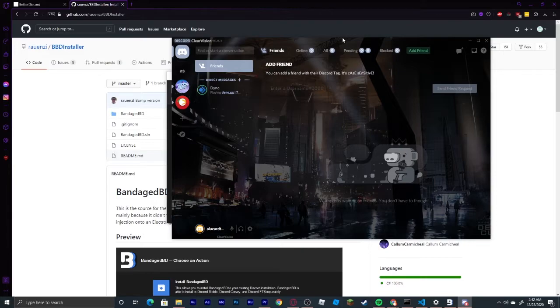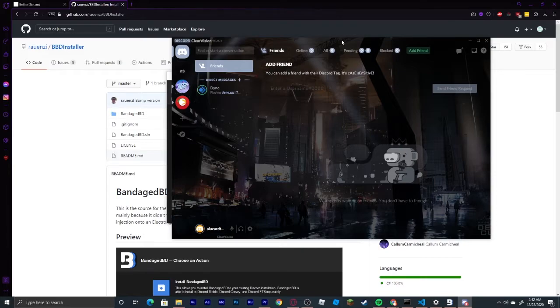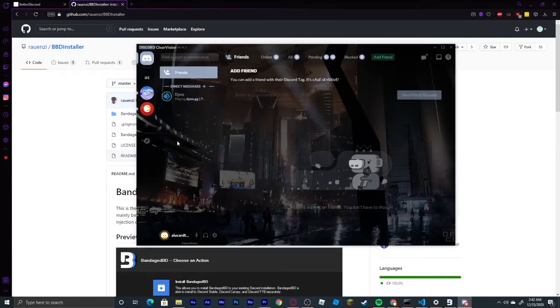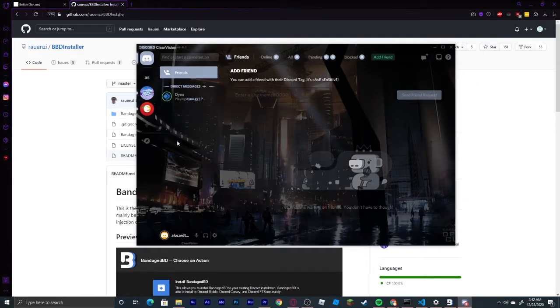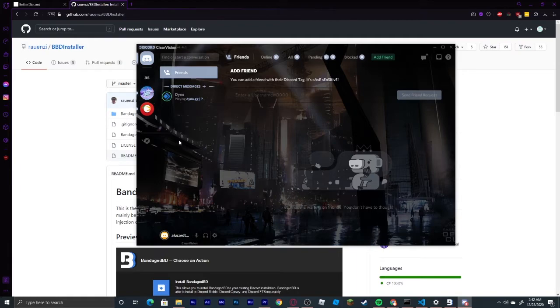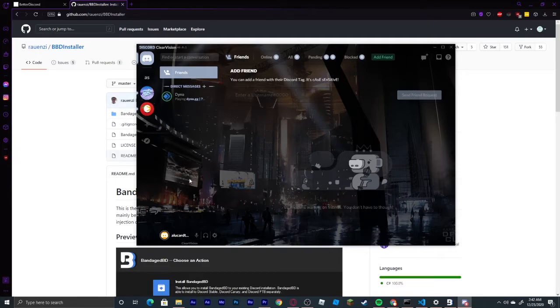Once it is finished downloading, it will automatically open your Discord. As you can see, I already have Better Discord on, and it has all of the features. You can see that I do have a theme in the background. I also have some plugins going on here.